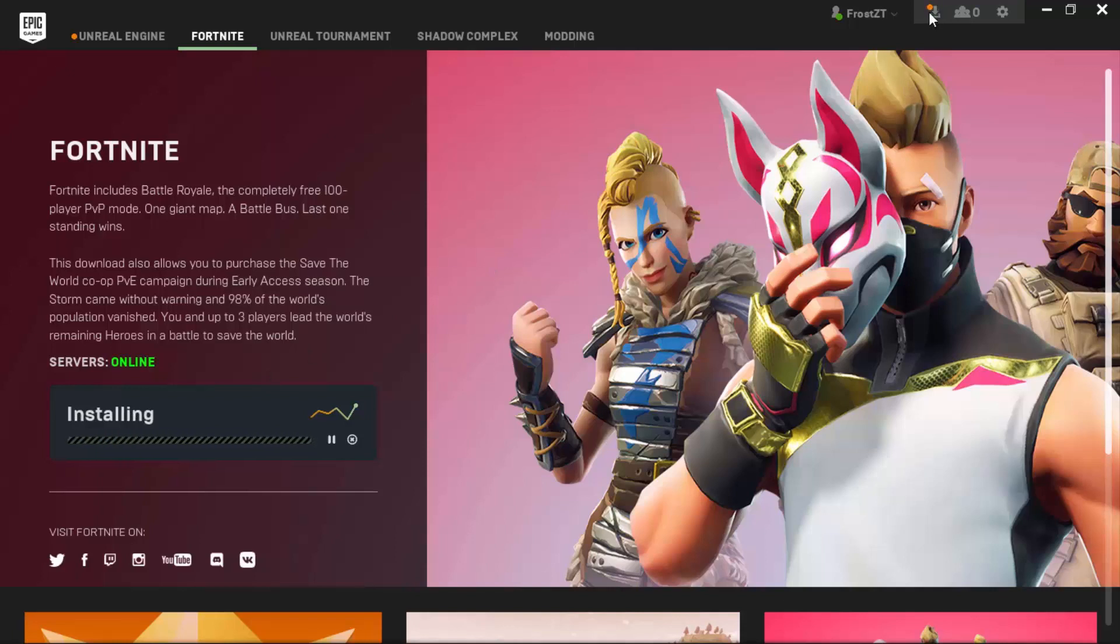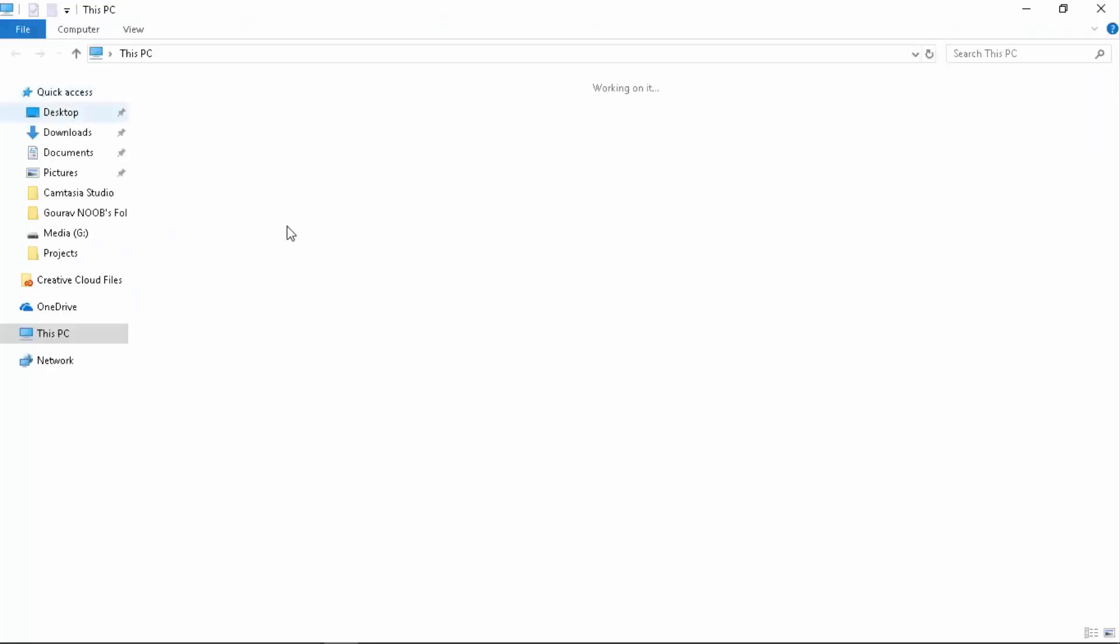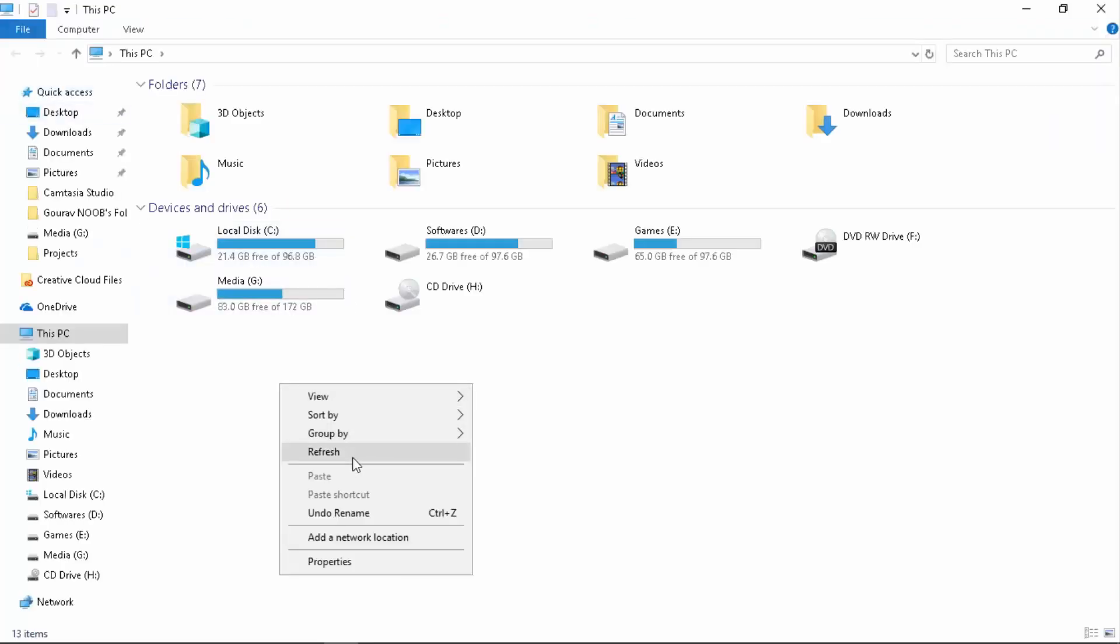You can see there's an orange circle up there. Some people are saying that it cannot be paused. Whenever they pause it and close the Epic Games Launcher, when they come back it's like they have to start from zero. Here's the thing you need to do so that doesn't occur.